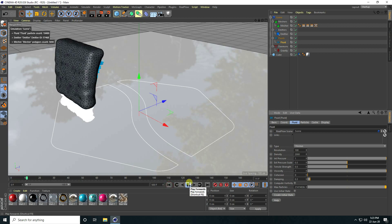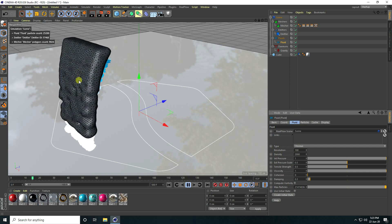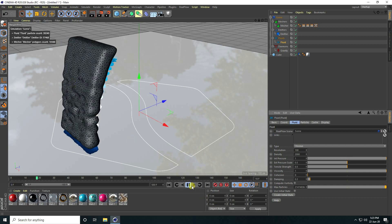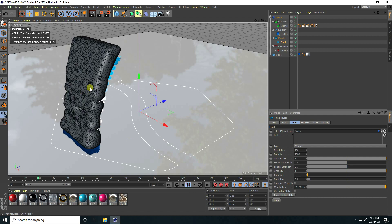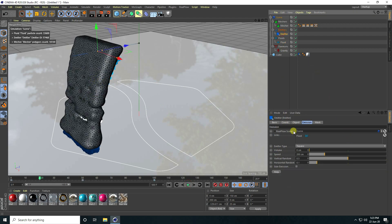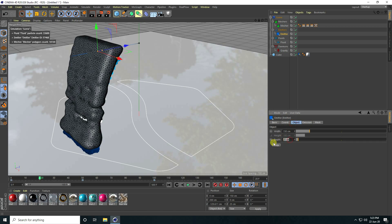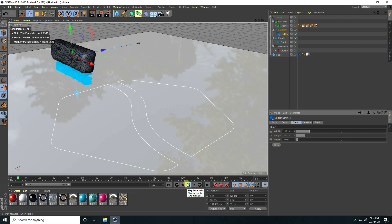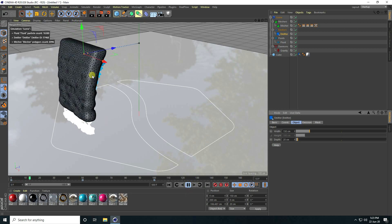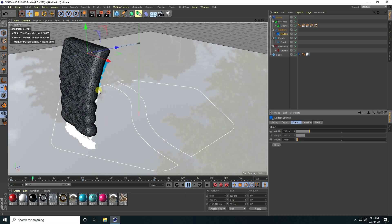You can also change the thickness setting. Go to the emitter and set Depth to 20. It's really good.